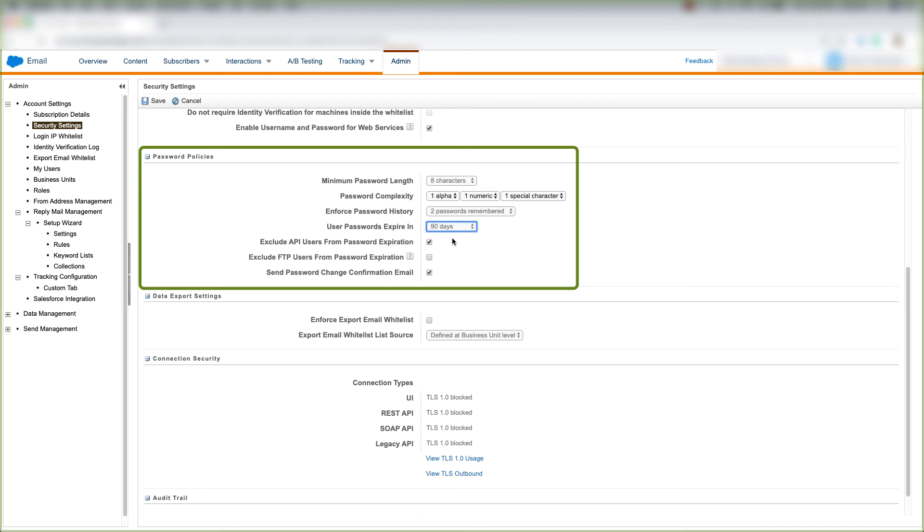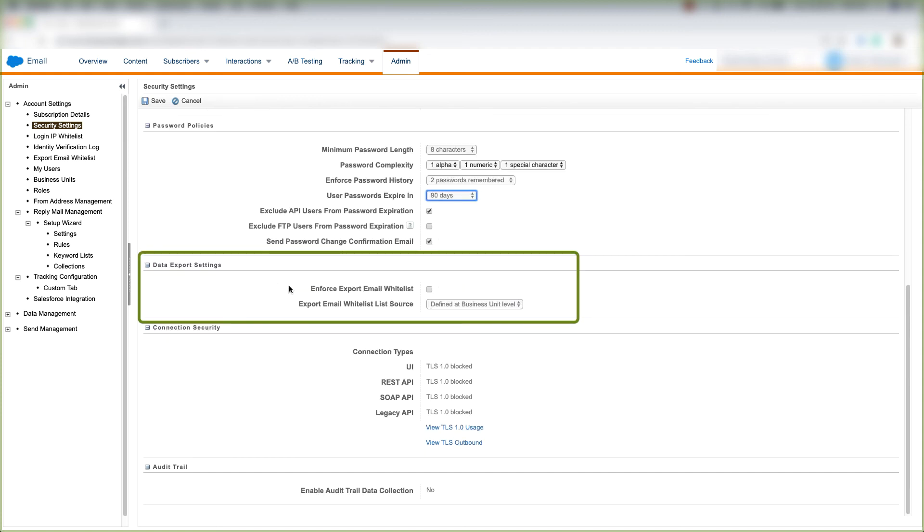We can choose to exclude API users from password expiration, exclude FTP users from password expiration, and send password change confirmation emails. We can choose our data export settings.